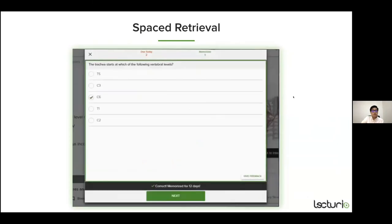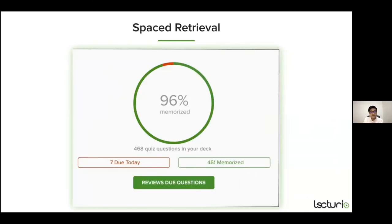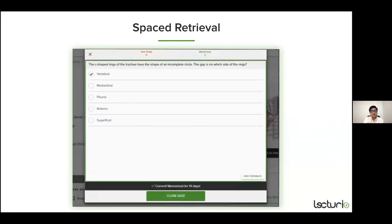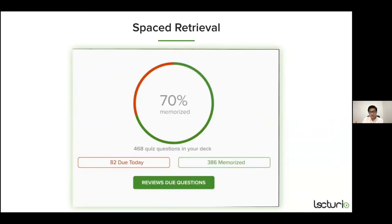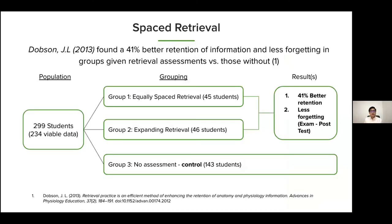Spaced retrieval is backed by strong evidence. Dobson found a 41% better retention of information and less forgetting in groups given retrieval assessment compared to those without. Students can watch related videos directly from the spaced retrieval window, allowing them to refresh their knowledge on the subject.